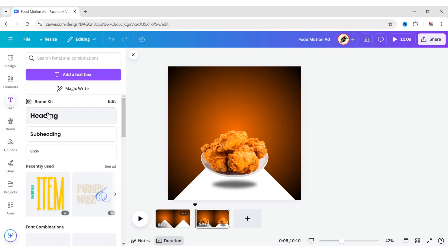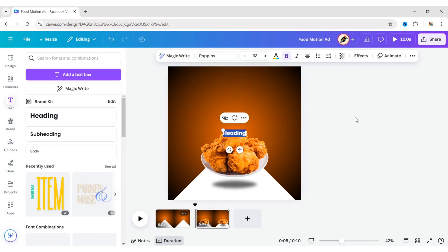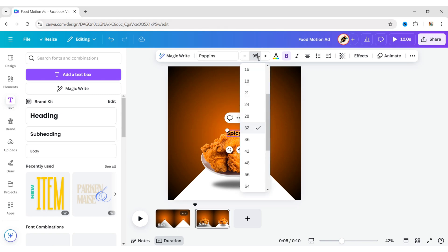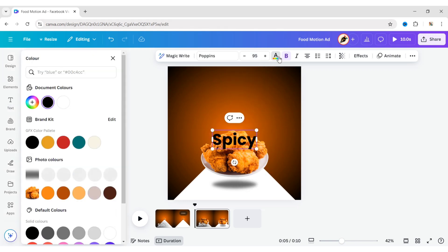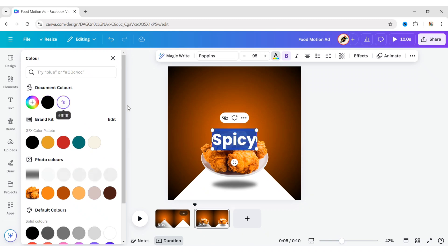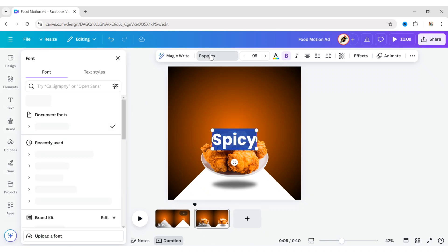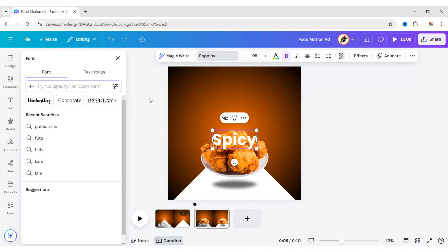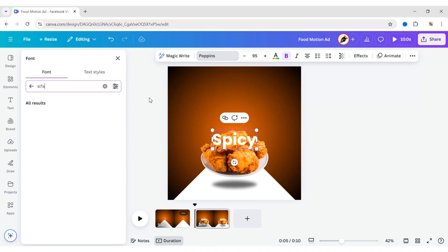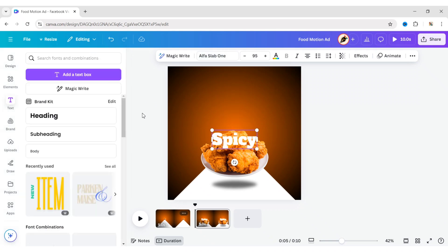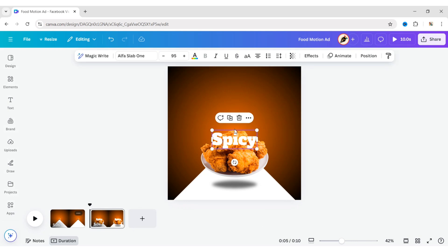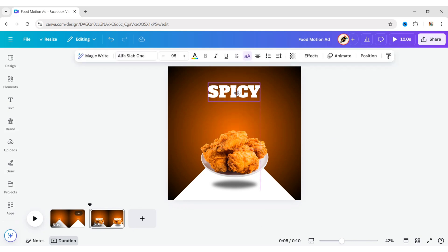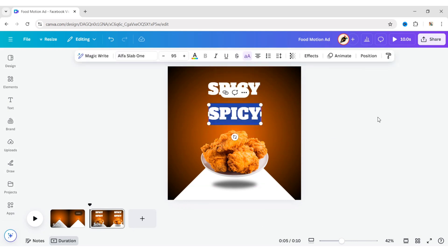Go to Text, add a heading and type your text. Change the font size to 95 pixels. Set the color to white and select the Alpha Slab 1 font. Make it uppercase and adjust its position. Duplicate and add your next text.